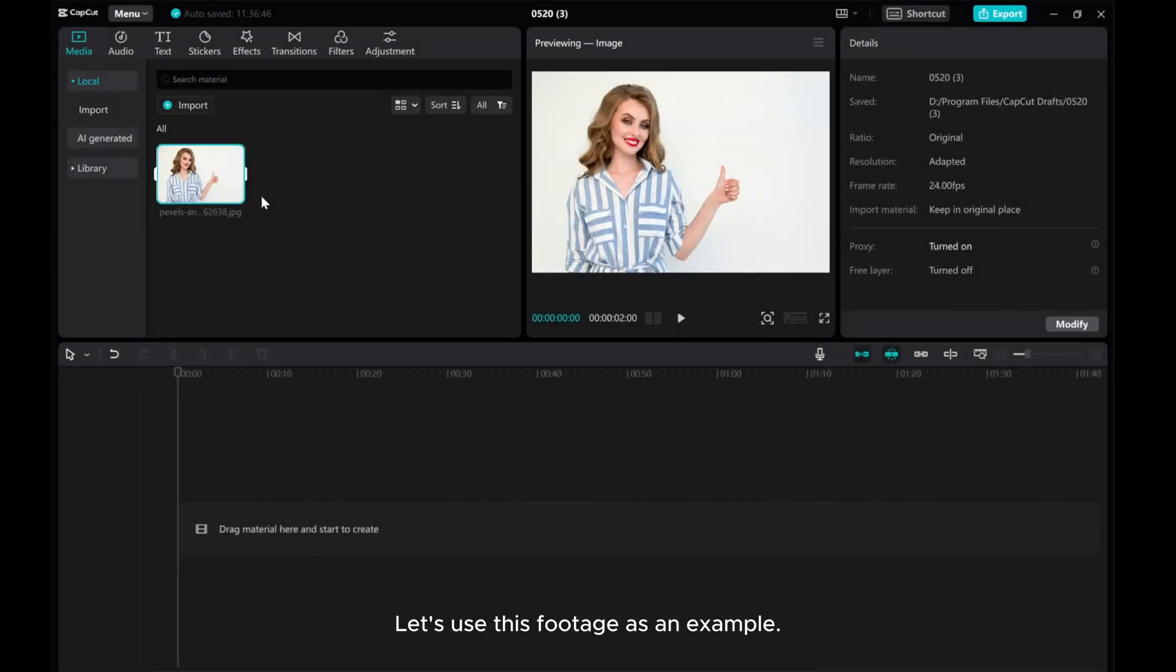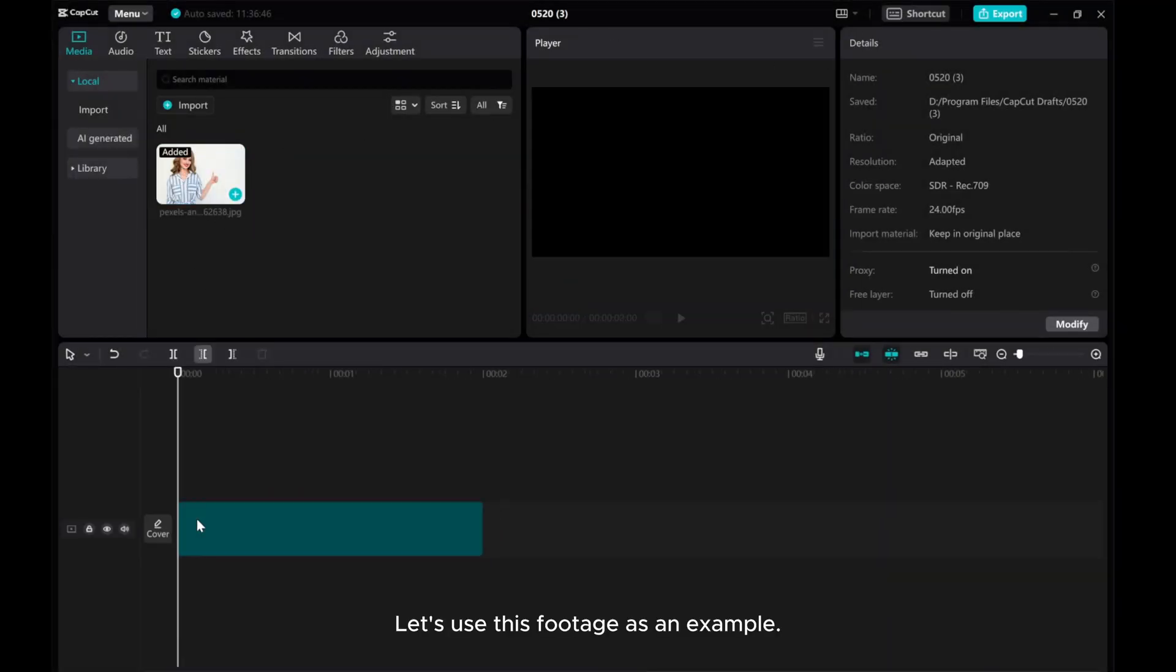Hey guys, in this video, I'll show you how to create a color-fill body effect in CapCut PC. Let's use this footage as an example.